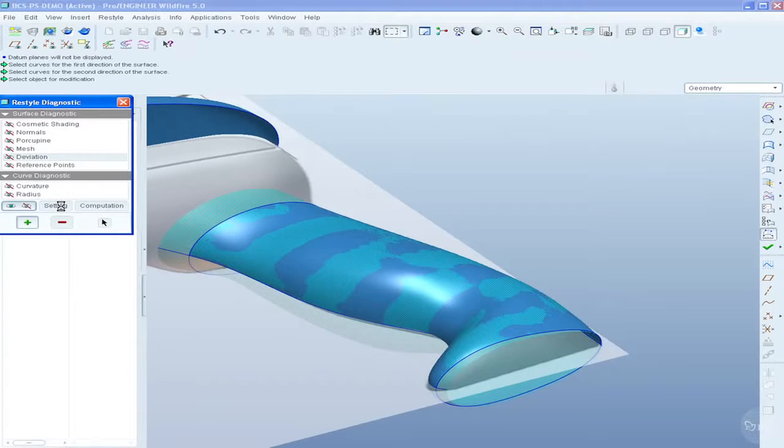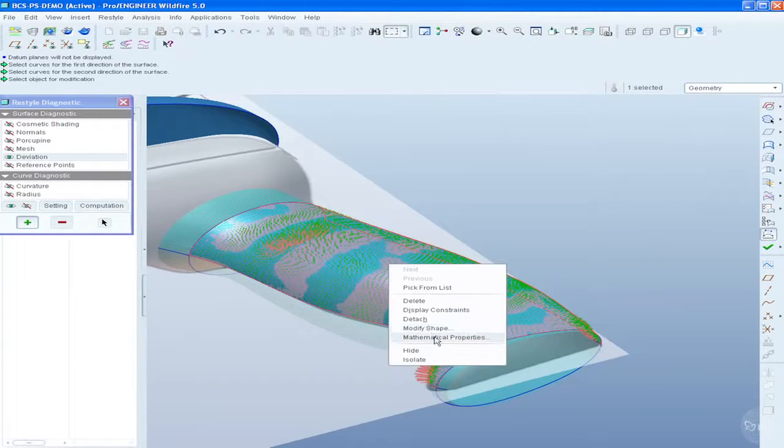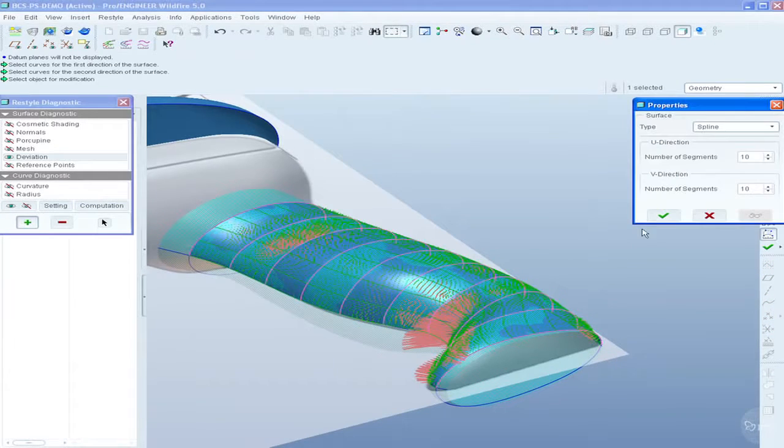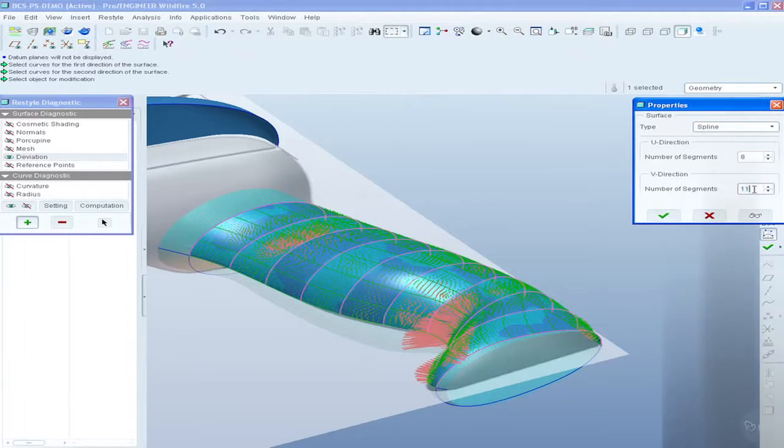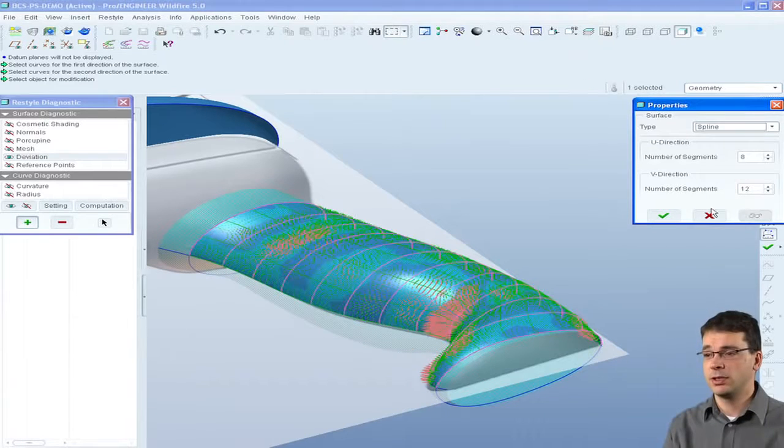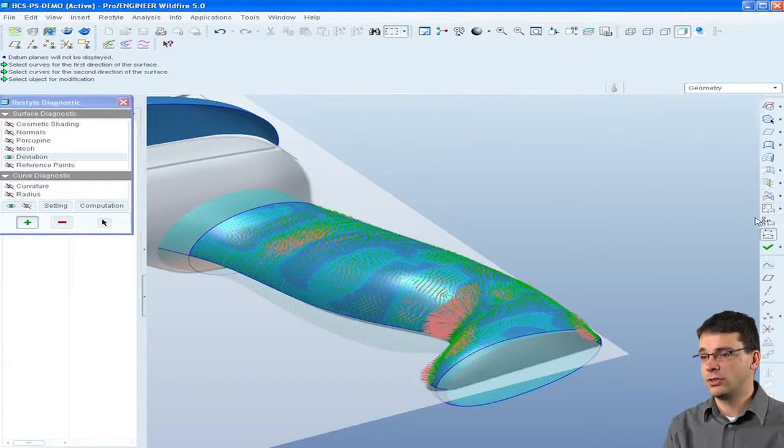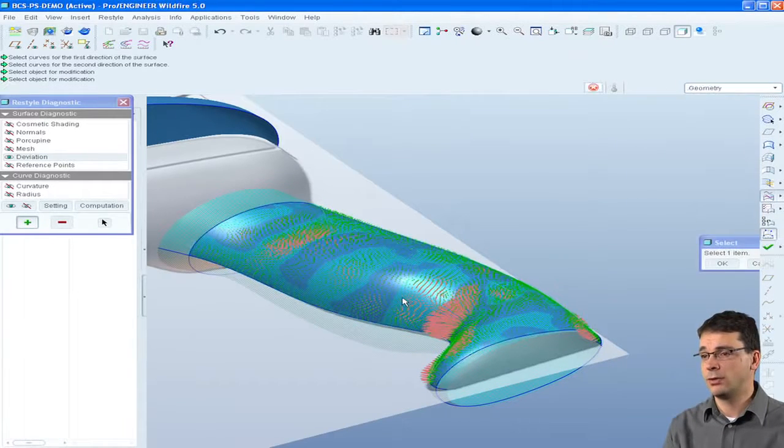Freeform surfaces can be fitted to the underlying facet data with full control over the surface math and connection types, including tangent, curvature, and normal.